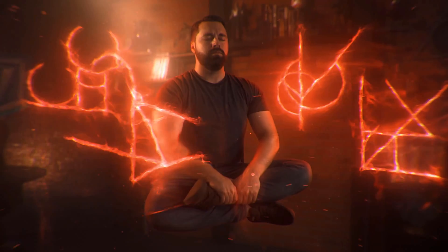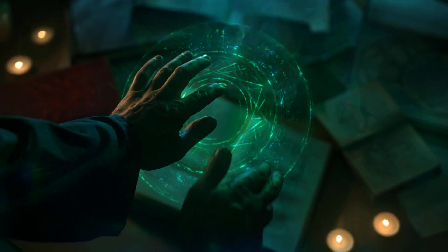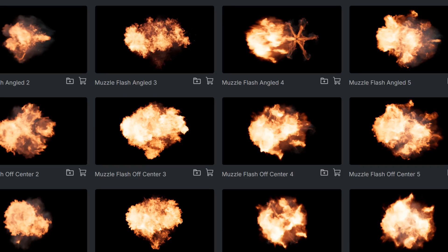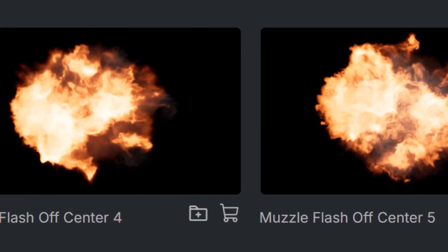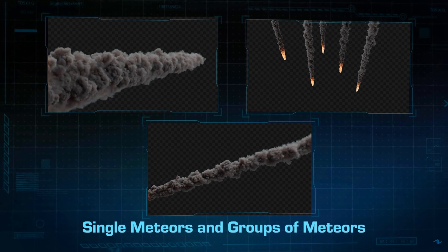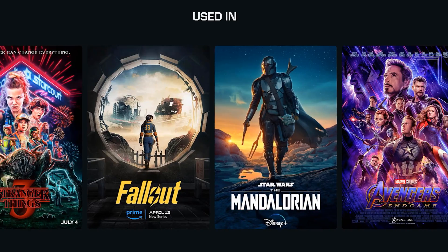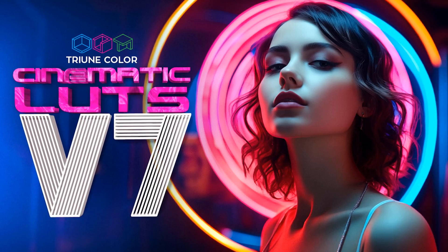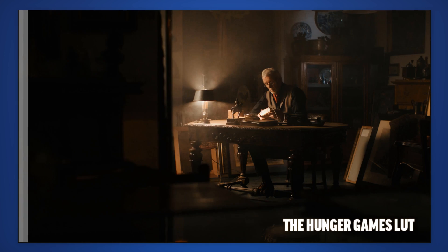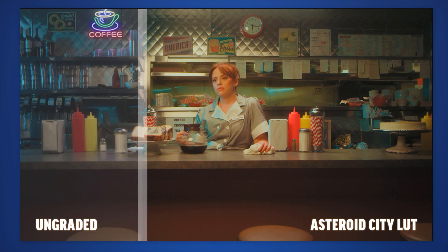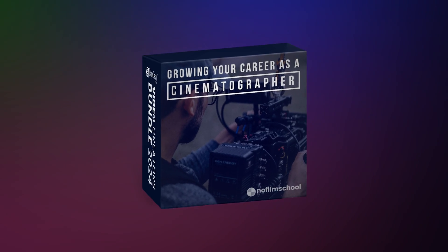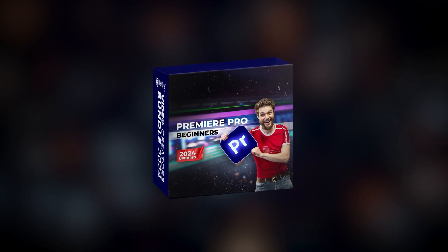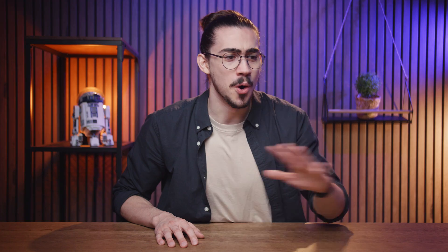In this pack you will find industry level VFX, like the magical symbols pack from Triune Digital. Action VFX provides you with amazing muzzle flashes, gun smokes, meteors and so much more. Cinematic LUTs that every editor needs to use, and the list goes on and on. Besides that you will get access to courses from full-time filmmaker, no film school and even our editing course and YouTube success secrets course is included in this bundle.